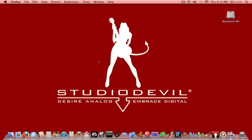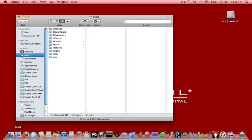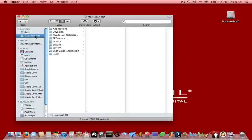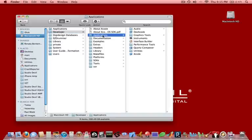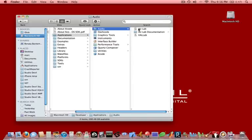And then once you download and install Xcode, if you launch the Finder and go to your hard drive, you'll see that it's added a Developer folder to your hard drive. You want to go into there, and then you want to go into Applications. This is not your regular Applications folder. This is under Developer Applications. Then you want to go into Audio.